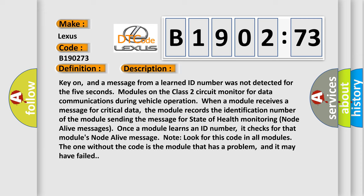When a module receives a message for critical data, the module records the identification number of the module sending the message for state of health monitoring node alive messages. Once a module learns an ID number, it checks for that module's node alive message.